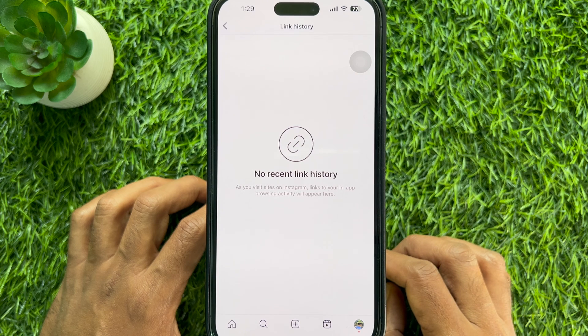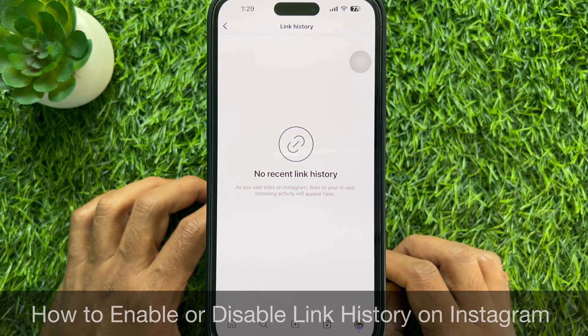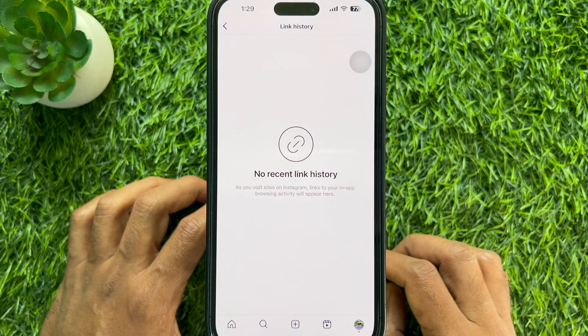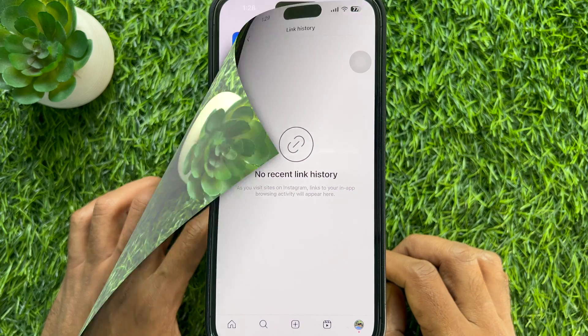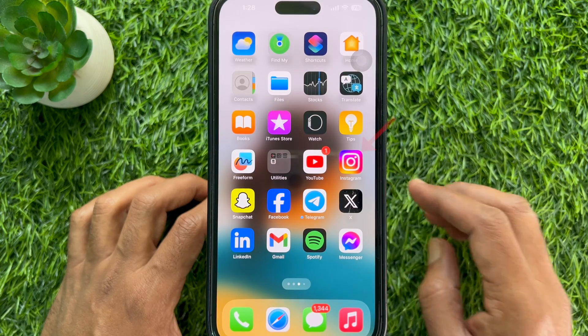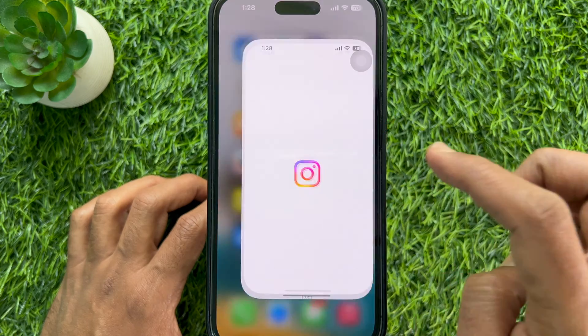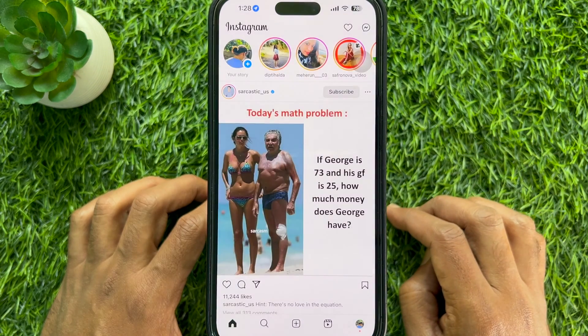Hello everyone, today I would like to show you all how to enable or disable link history on Instagram. Let's have a look. First, open the Instagram app.